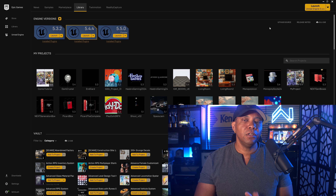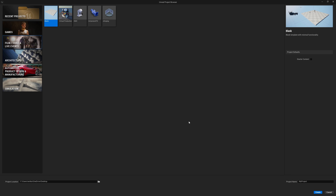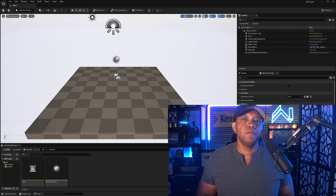Before we begin, make sure you have Unreal Engine 5.5 installed. Come over to the Epic Games Launcher, go to where it says 'New Engine Versions,' hit the plus sign, select 5.5, and launch it. Once you're done compiling shaders and the project browser opens, come over to Film/Video/Live Events, click on Blank, and click Create in the bottom right.